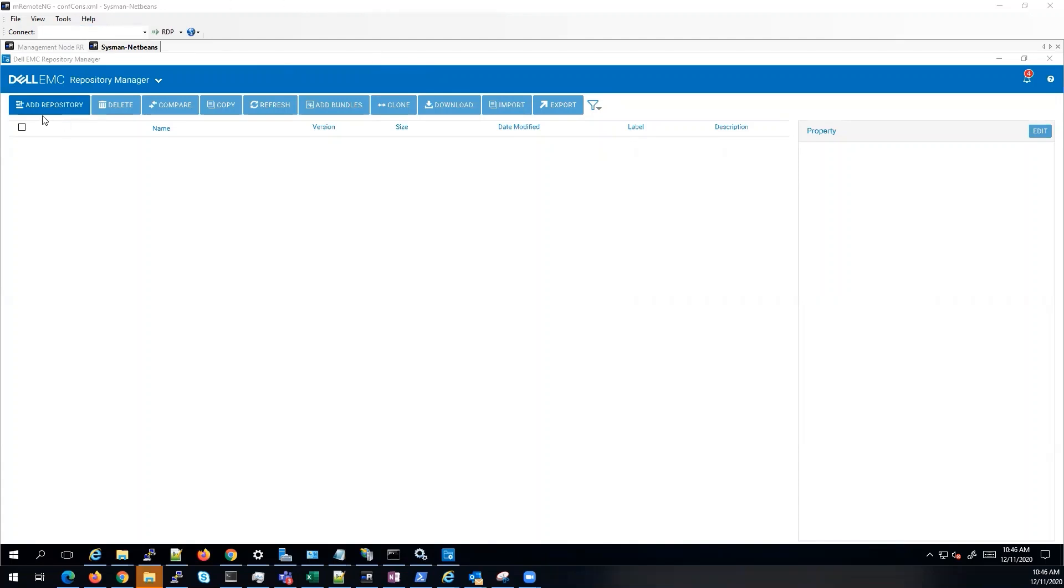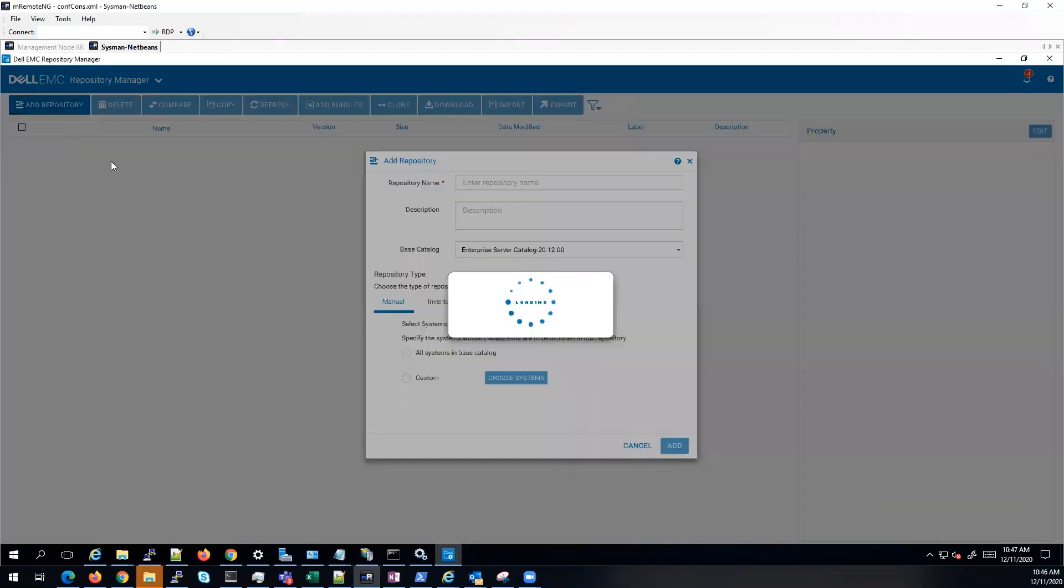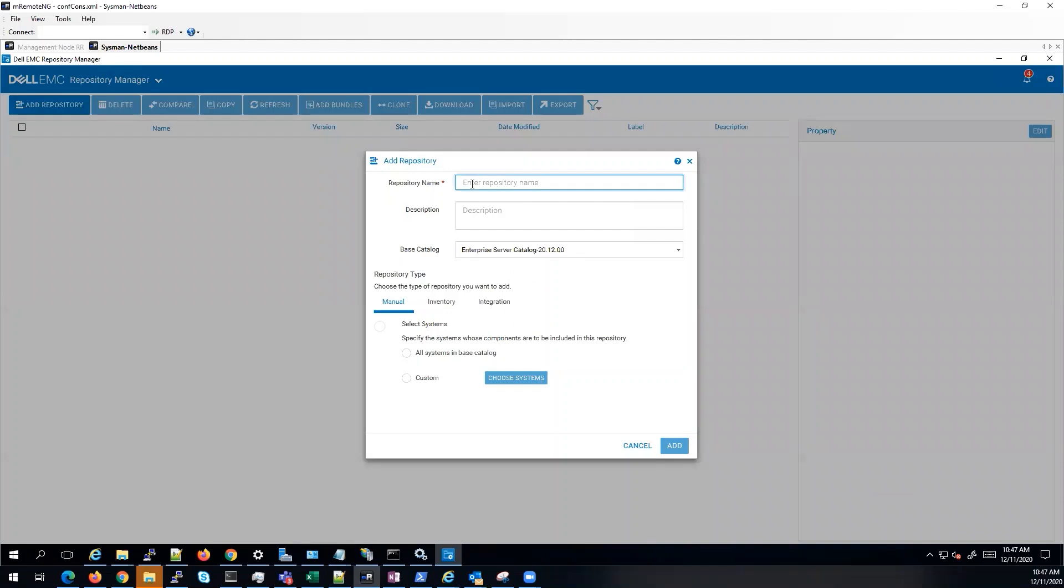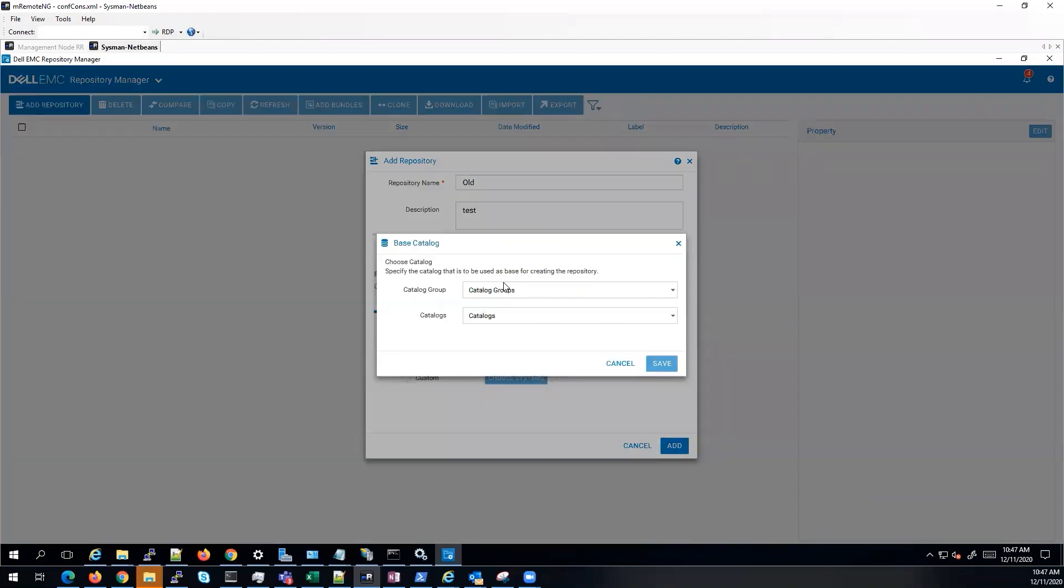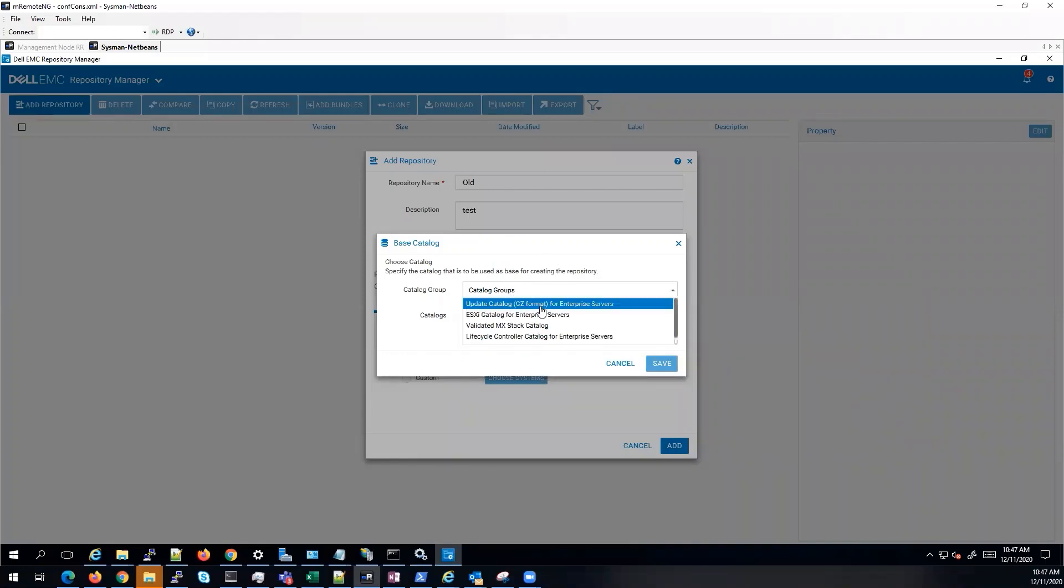Now these steps have been covered in previous videos on how to create a repository. So we'll go to add repository. I'm going to call this old and select index catalog from the drop down menu and then choose enterprise servers for GC format.